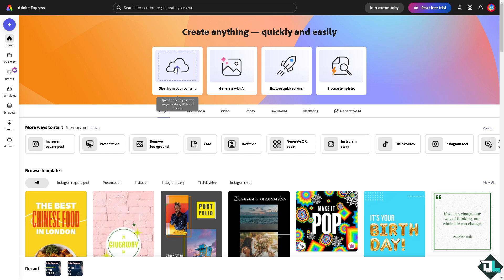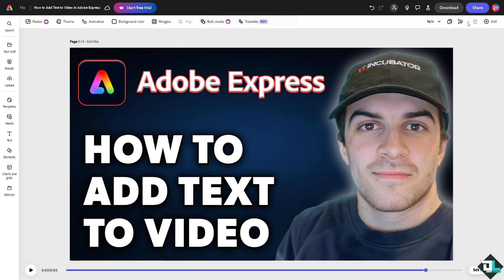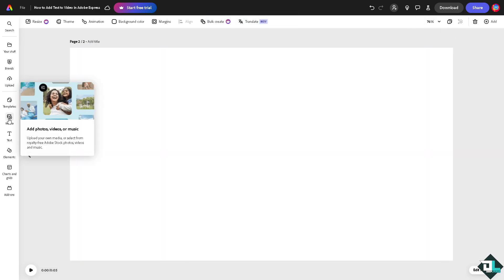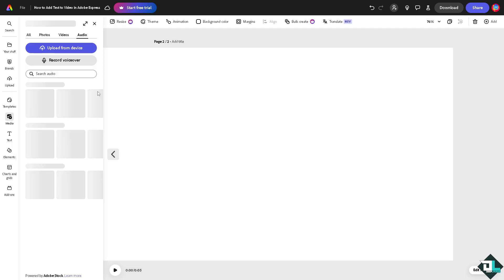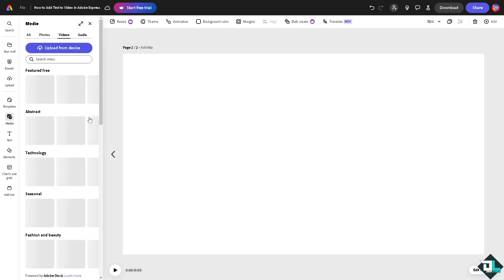In my case, I'm going to be using this one. I'm going to add a new page same size. I'm going to the left-hand panel of your dashboard, click on the add photos, videos, or music, and I'm going to go to the videos. These are going to be featured free.